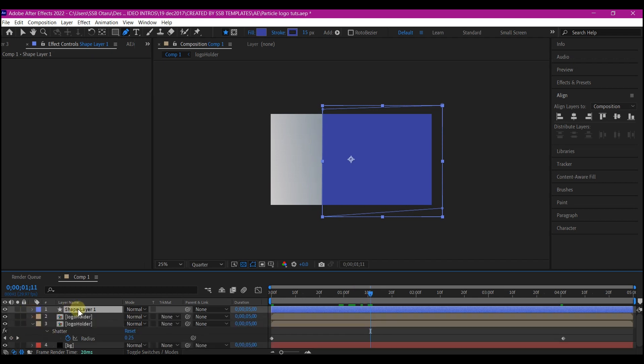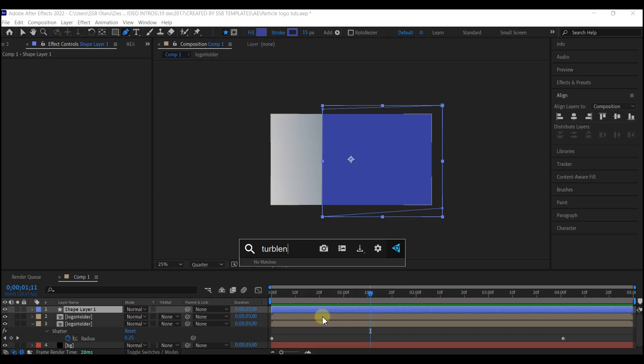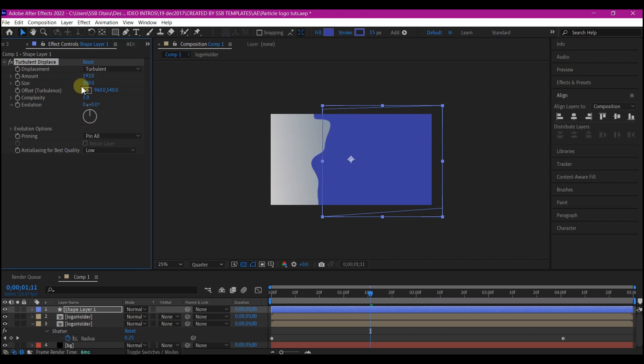With the shape layer still selected, we're gonna add a Turbulent Displace. We're gonna make changes to this. We're gonna set the Amount to 193, set the Size to 10, and Complexity to 10.